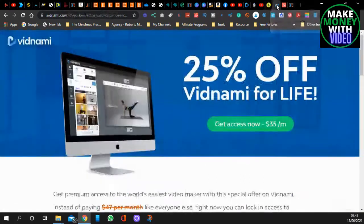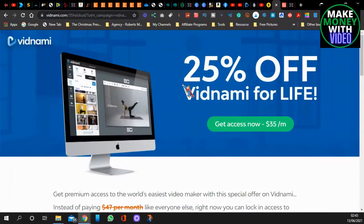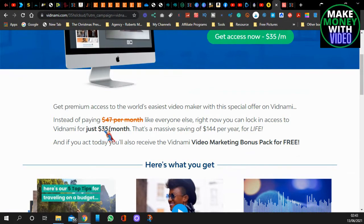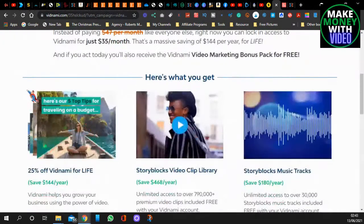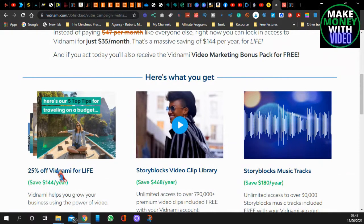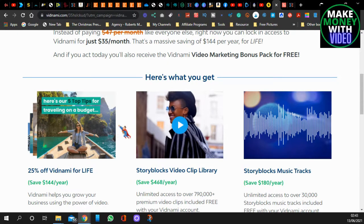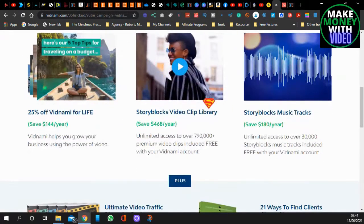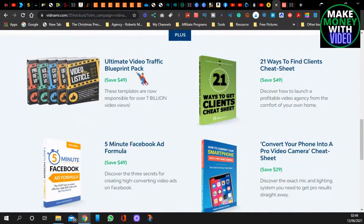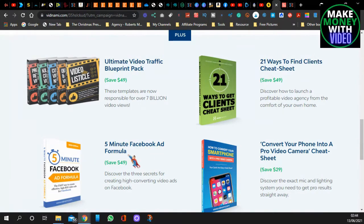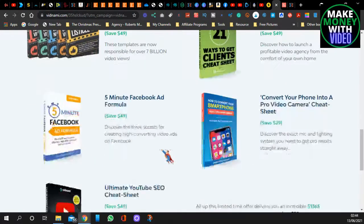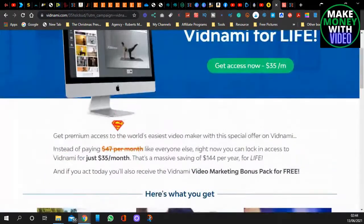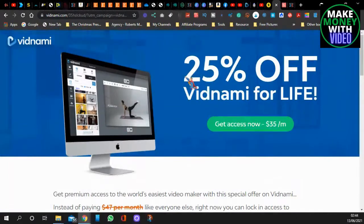But if you come over to, there's a link in the description where you get 25% off Vidnami for life. So instead of paying £47 per month, you pay just £35 a month, and that's for life. So as long as you keep it, that's how much you pay. So you get your 25% off Vidnami. You also get Storyblocks, the video clip library, and Storyblocks music. So you're saving £468 and £180 a year, including the price. So you don't have to go over to Storyblocks and sign up, it's already included. Plus, you get the video traffic blueprint pack, 21 ways to find clients, five-minute video Facebook formula, convert your phone into pro video camera, and the ultimate YouTube SEO cheat sheet. They all cost money, and you're saving all that money. And it's all with a 25% off Vidnami for life. The link is in the description.